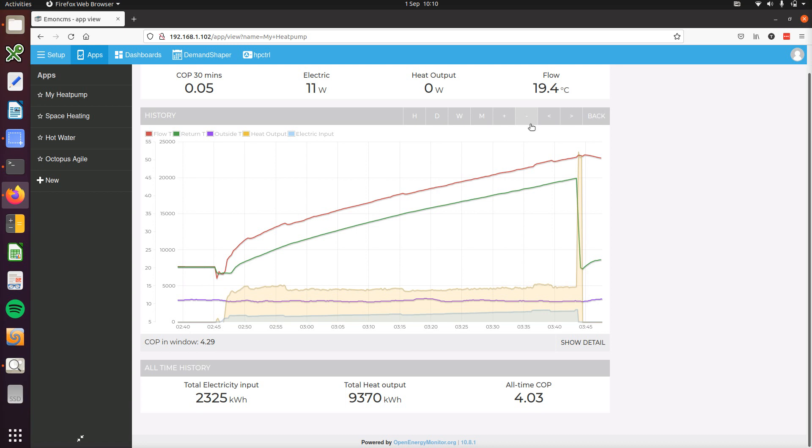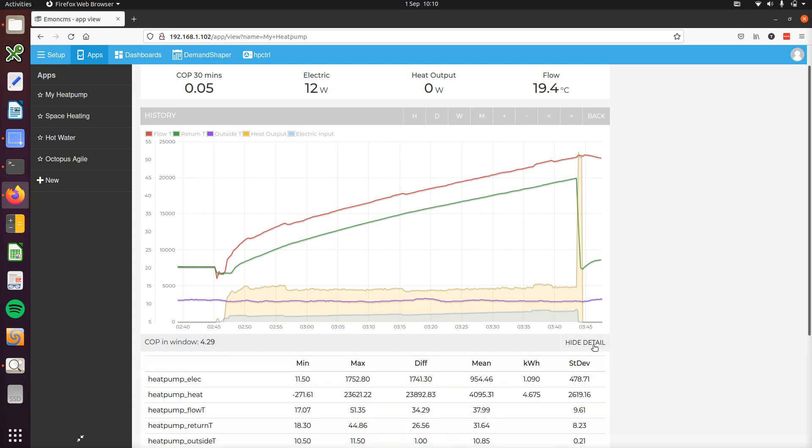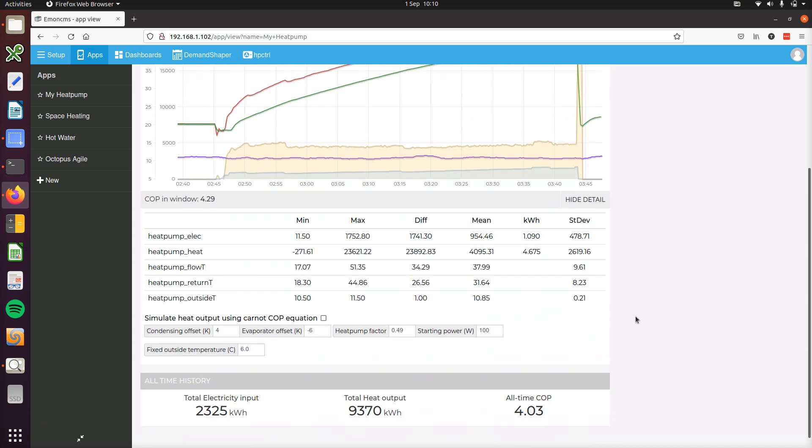So below this detailed graph there's a section called show detail here you can open, and this essentially gives you some additional statistics for the view. This can be useful to find the average flow temperature which was 38 and average return temperature was 32.